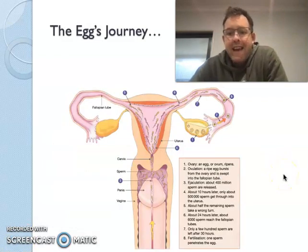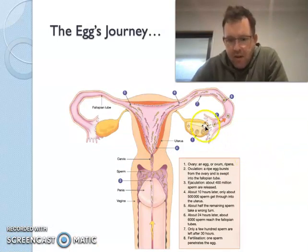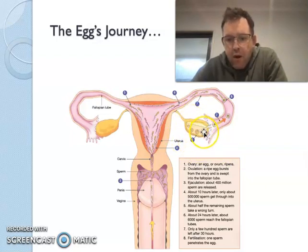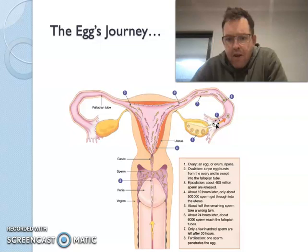So what does the actual egg do? The egg, or ovum, will basically ripen within the ovary, and then ovulation will occur. A ripe egg will burst from the ovary and go into the fallopian tube.